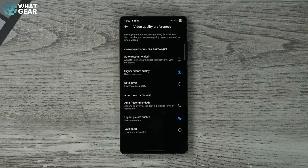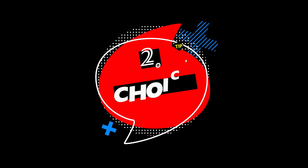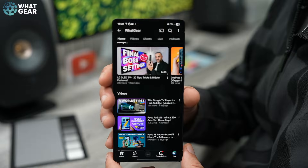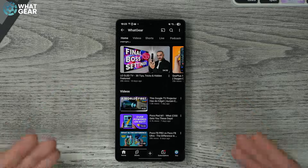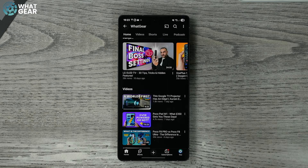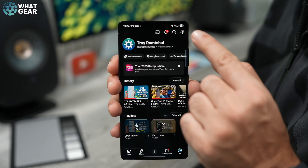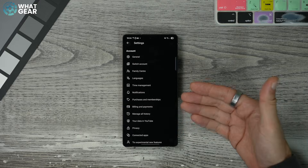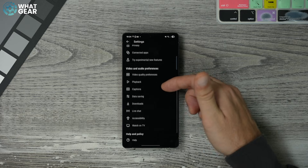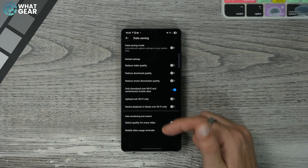Tip number two: if you're concerned about streaming the highest quality content all the time and wasting your data when you're not on Wi-Fi, here's the perfect solution. Once again, go to your icon in the bottom right corner, then go to settings in the top right corner.